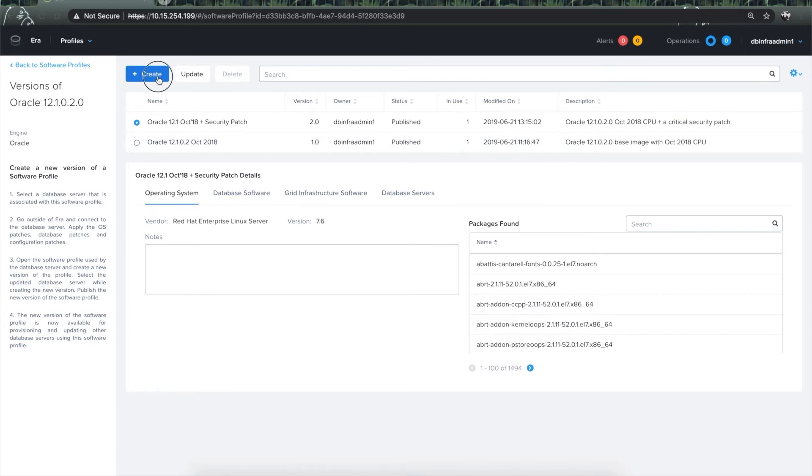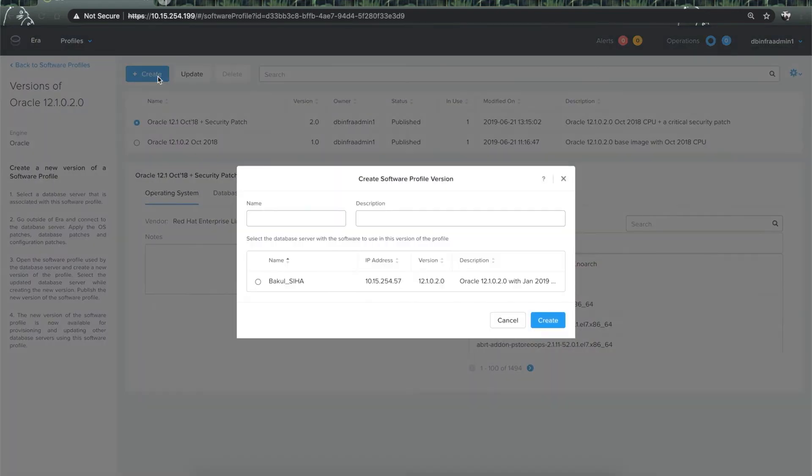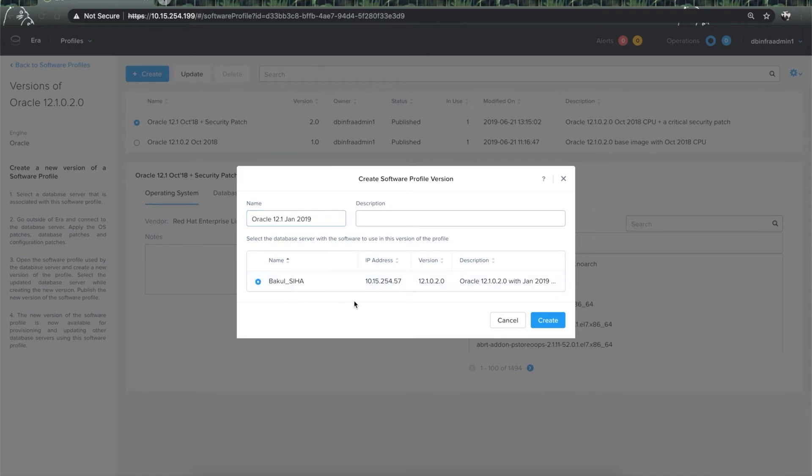Let's click on the create button and give a name for the new version and select the database server that has the appropriate patches. Click on create.